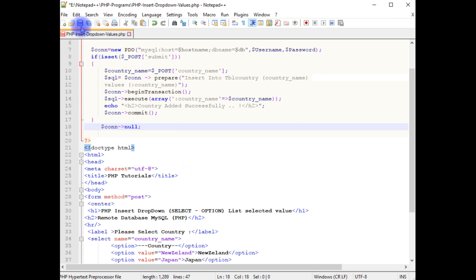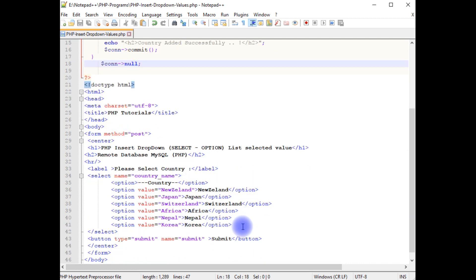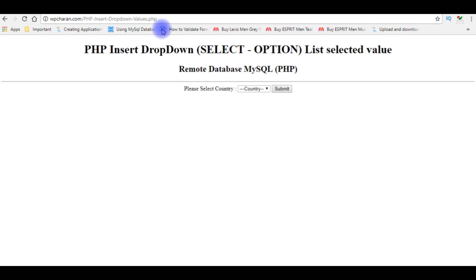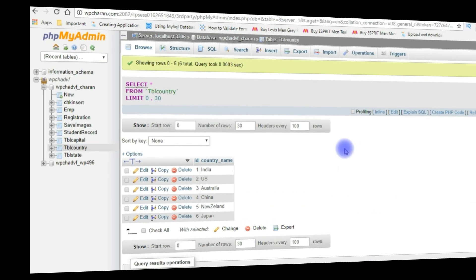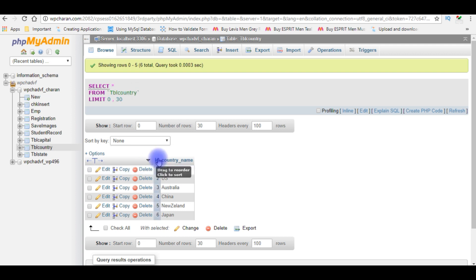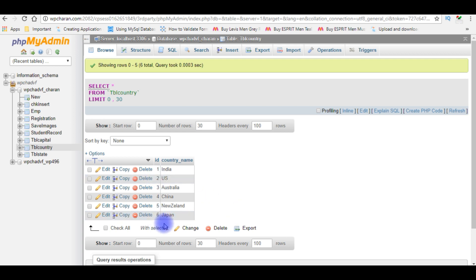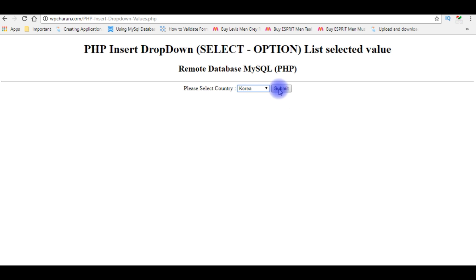That's it. Let's save this file and insert the values from this select option element. I'm reloading the browser and selecting the country name Korea. Before submitting this selected value, let's check the table — at this moment the table 'country' contains six records and the last country name is Japan. When I insert the country name Korea, the ID will be 7 and the country name Korea will be saved in this table. Submit.